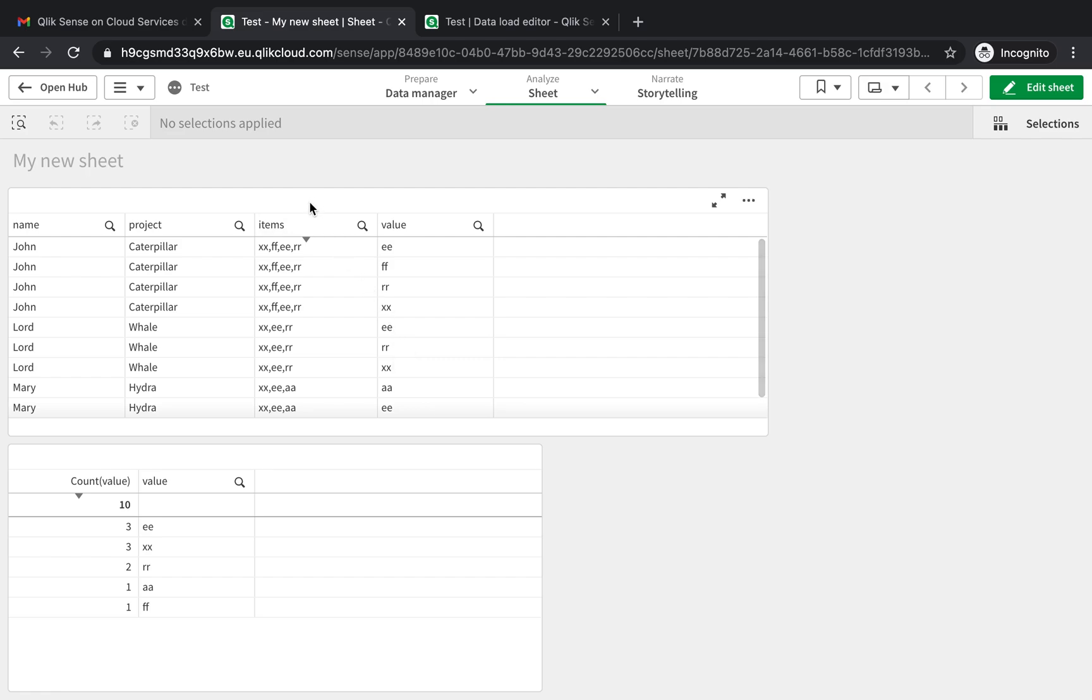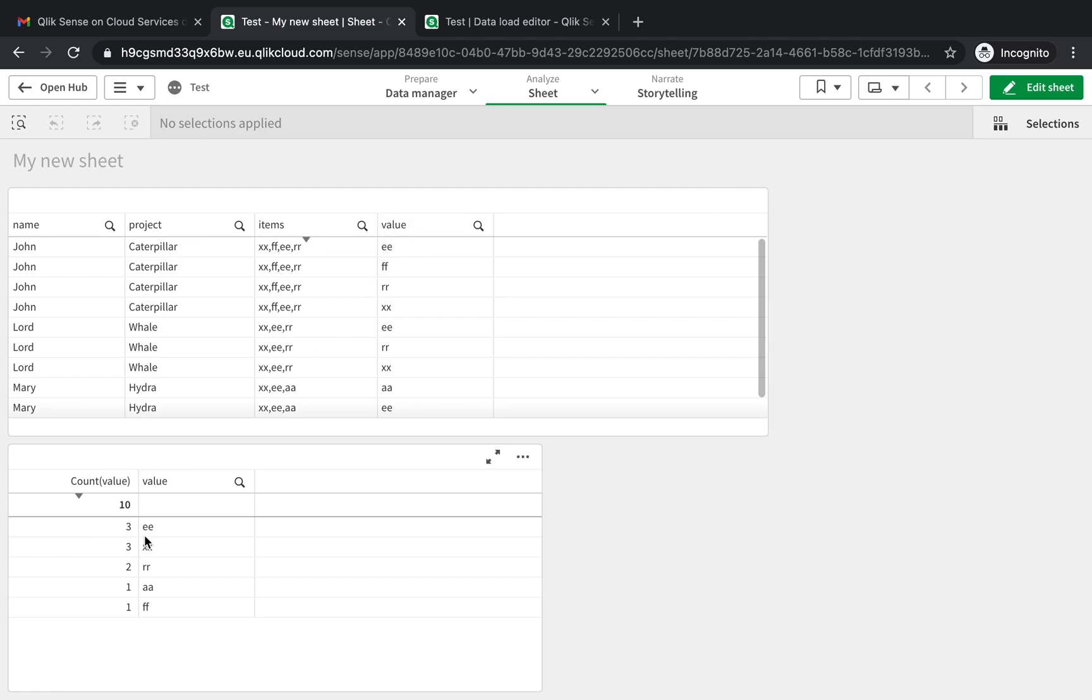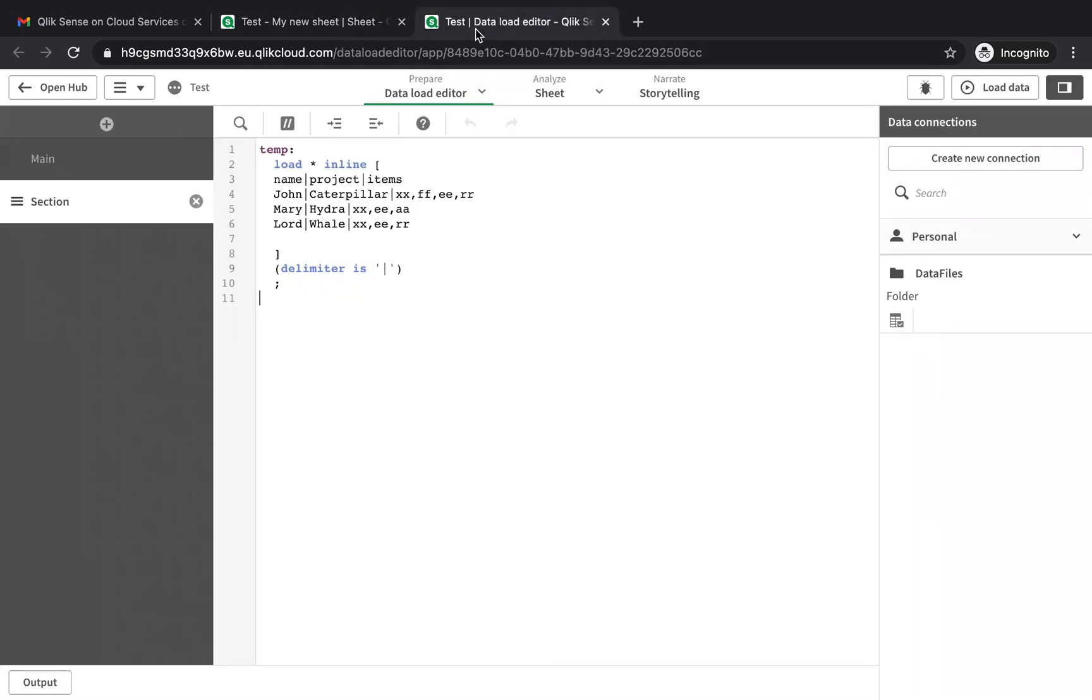So what we're going to do is here we have items and we have XX comma FF which are separated by a comma, and you want to split this into individual rows so that you're later able to count it and clean up this column. If that's what you're interested in, stick around.